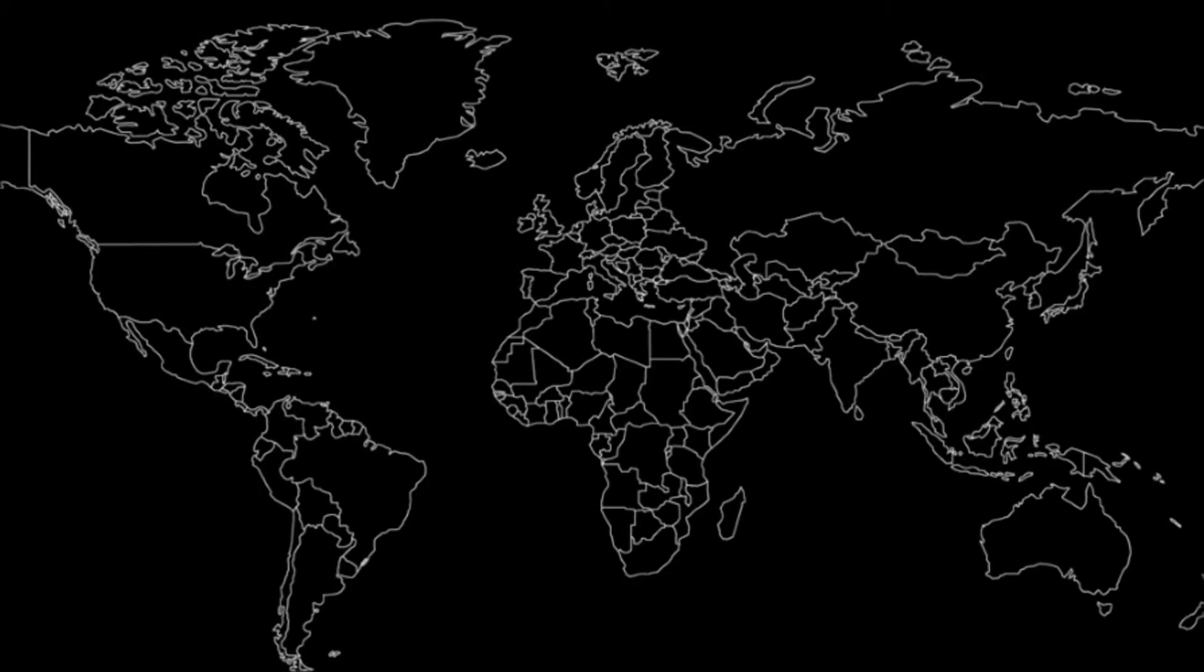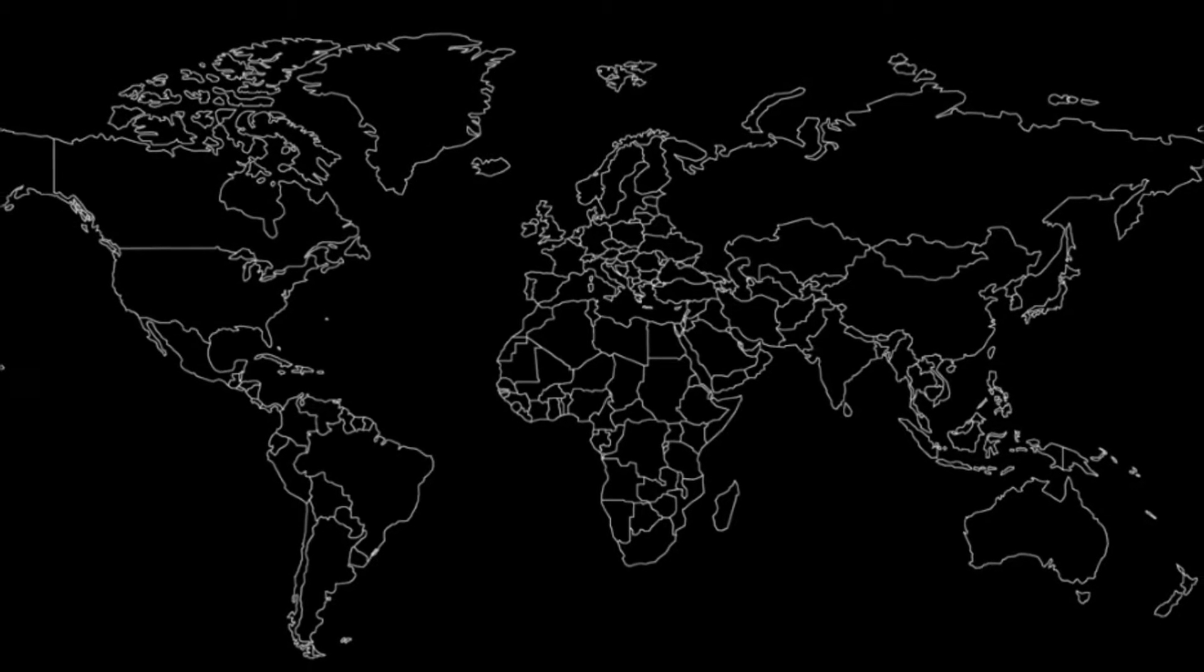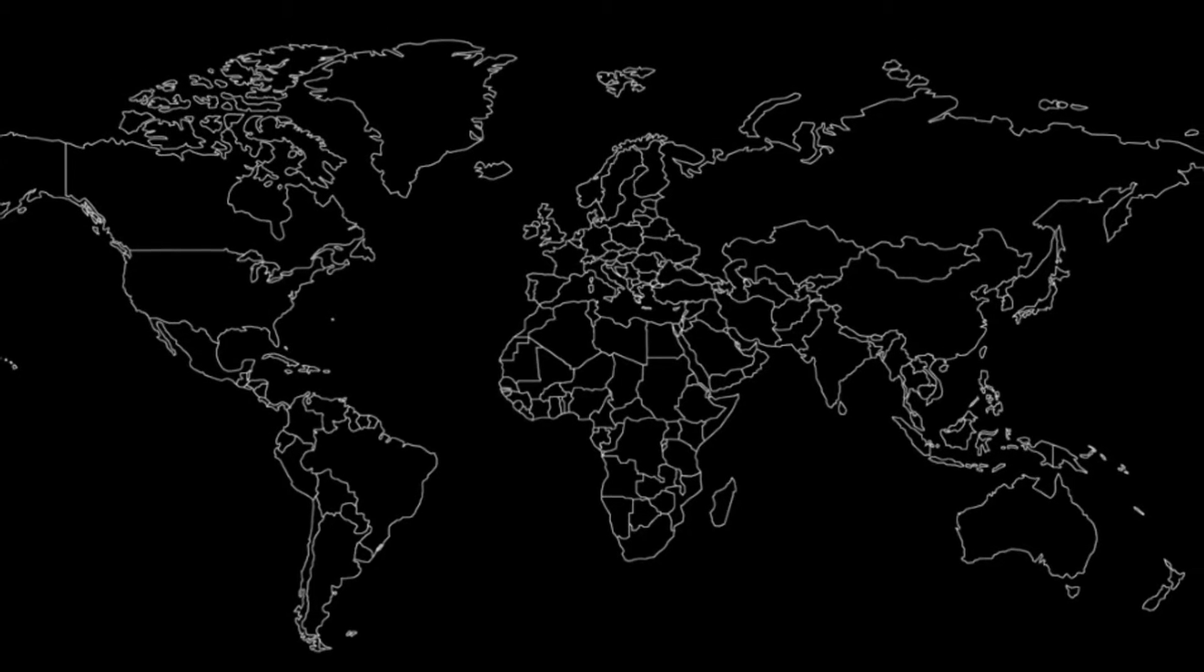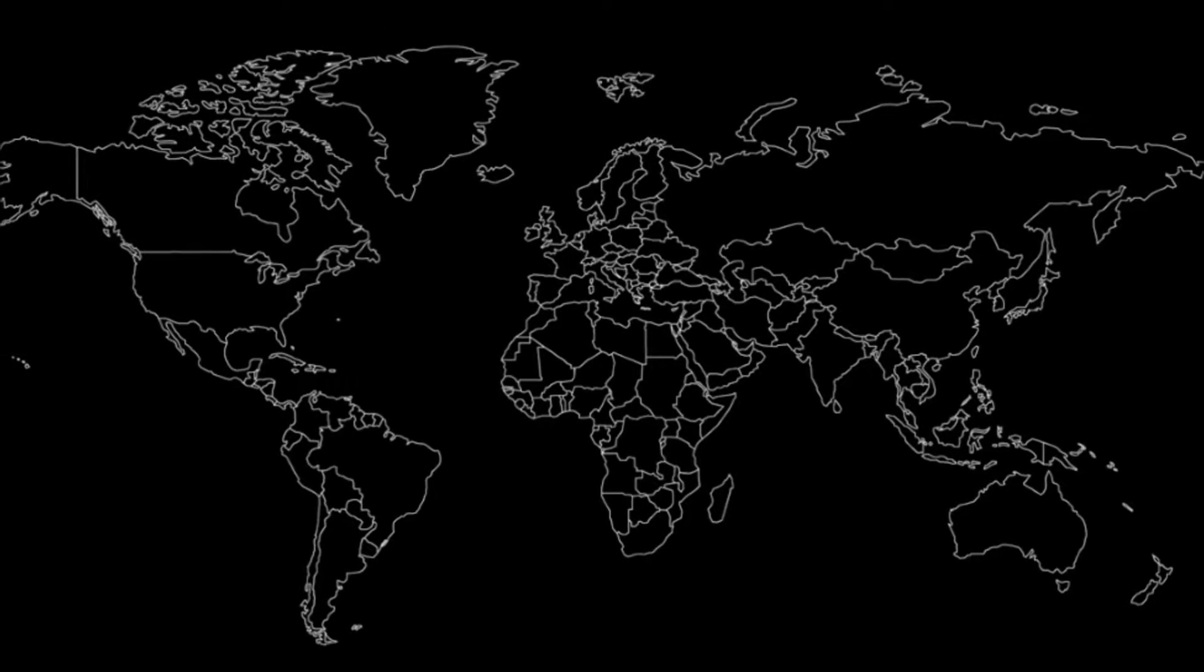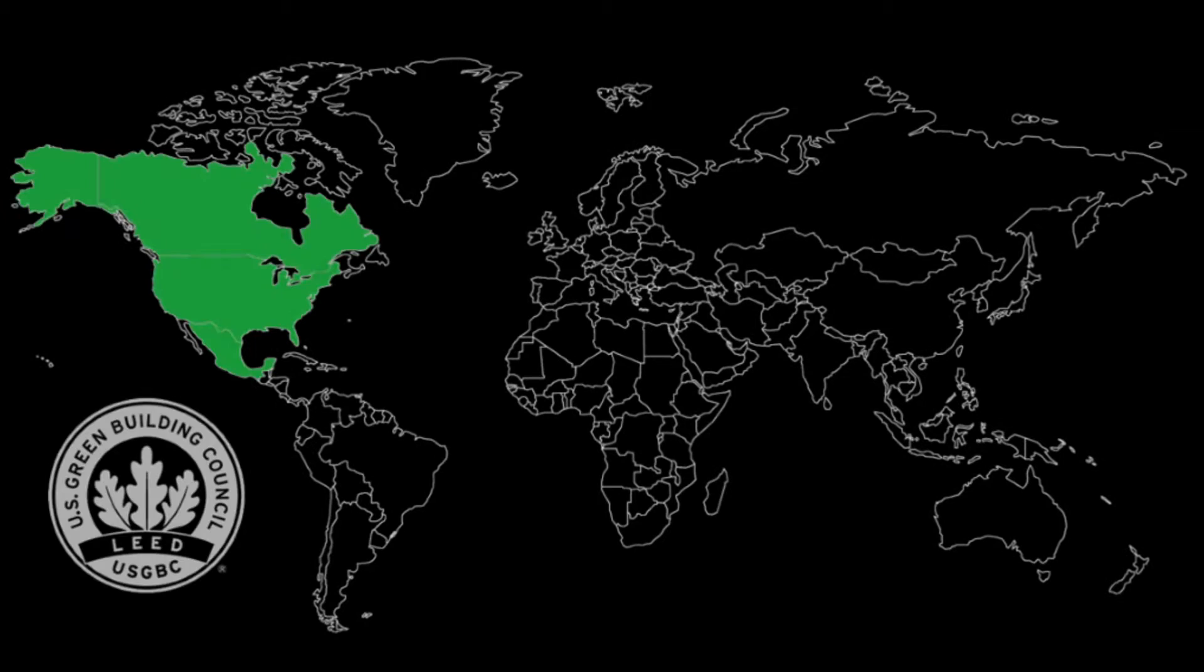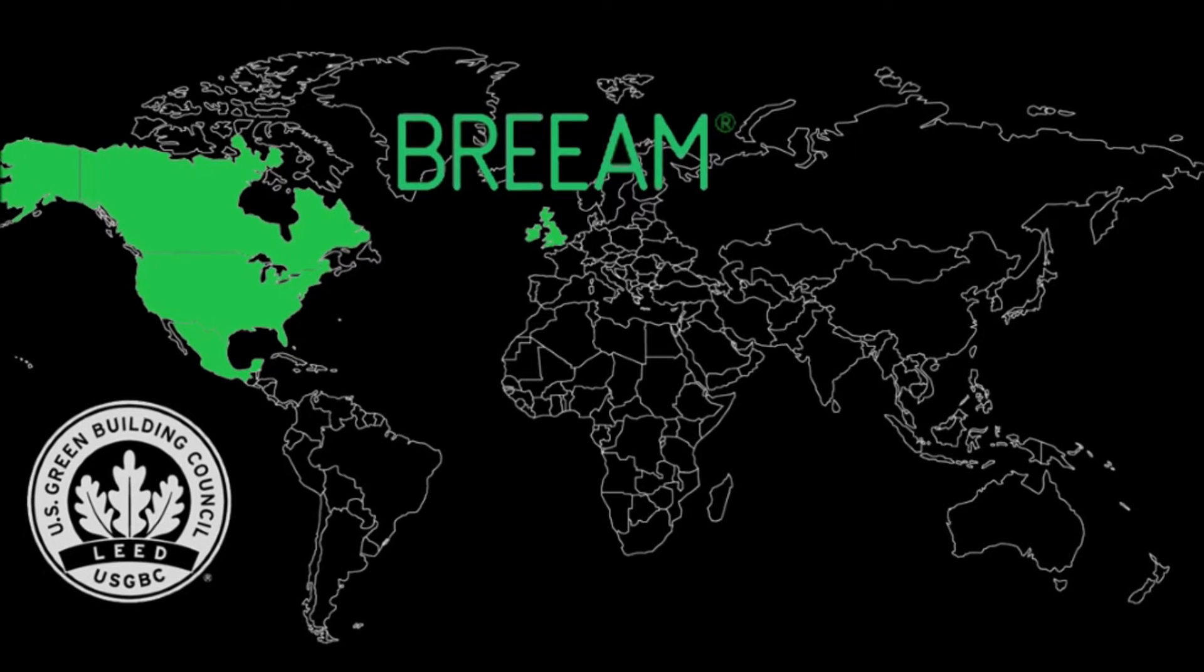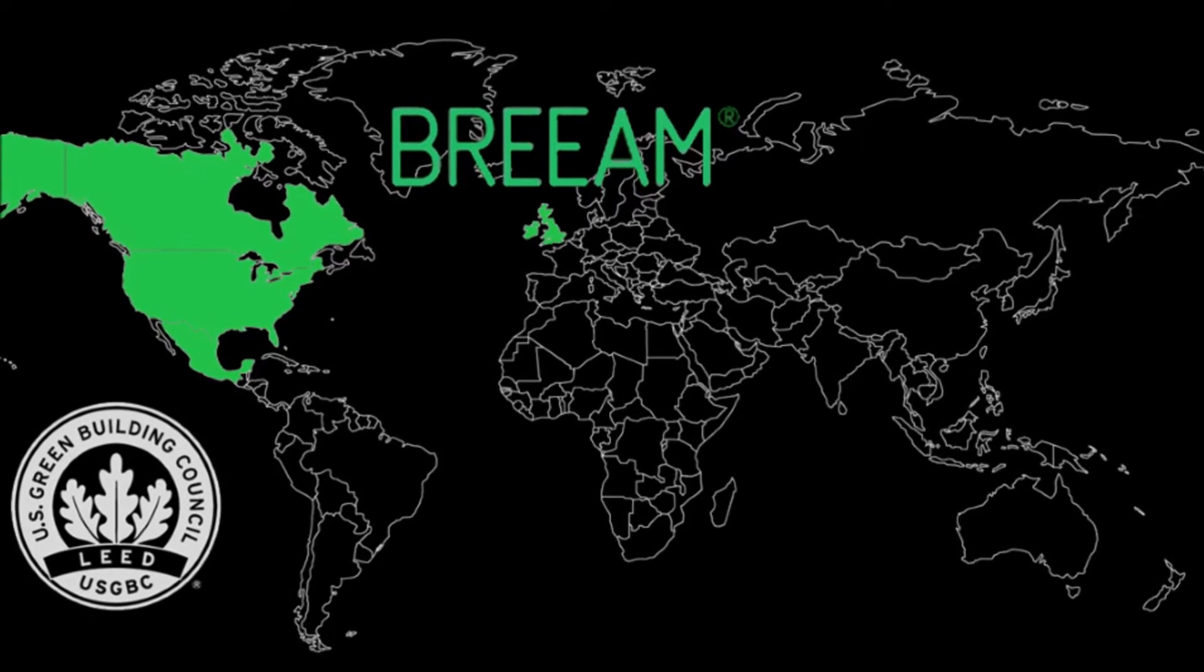Worldwide, there are many sustainability certification systems that can measure the sustainability of a building such as LEED in North America or BREEAM in the UK, as well as others.